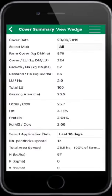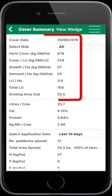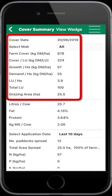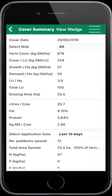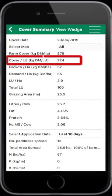Select Summary to get the farm cover, cover per livestock unit, growth and demand, etc. The cover per livestock unit is 224 kilos of dry matter per livestock unit, which is higher than our mid-season target of 160 to 180 kilos of dry matter per livestock unit.